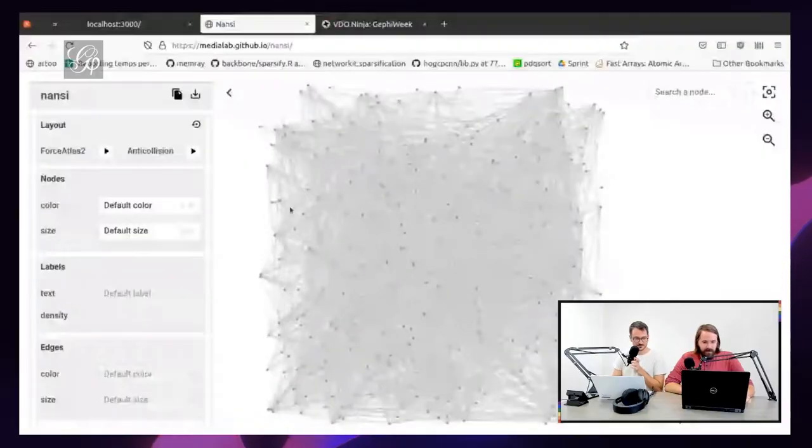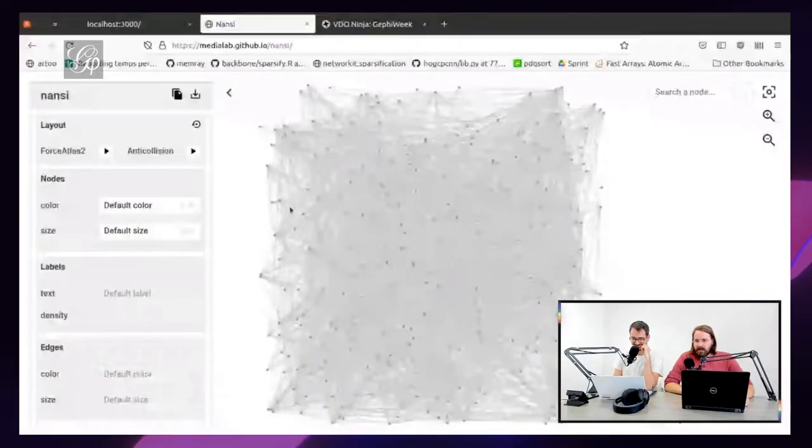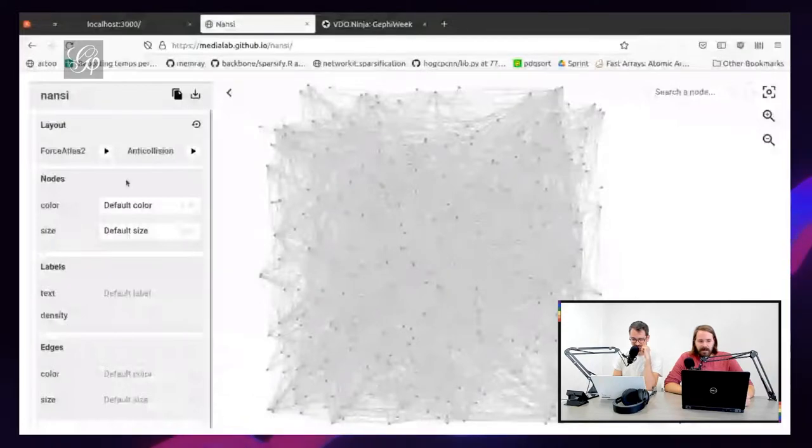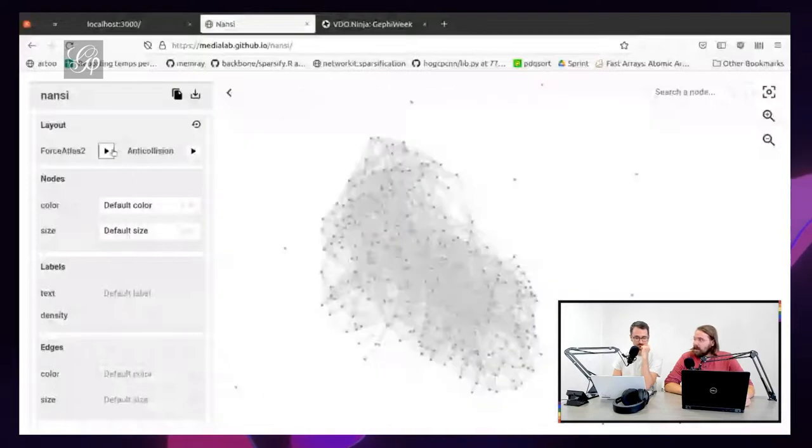I'm going to end by presenting a failed experiment. Maybe it would be more interesting than the not failed one. One of the outcomes of the discussion we had when we discussed community detection was that one key point of Giphy is that you see the layout happening in life. Here it was pretty fast. You can see the layout happening.